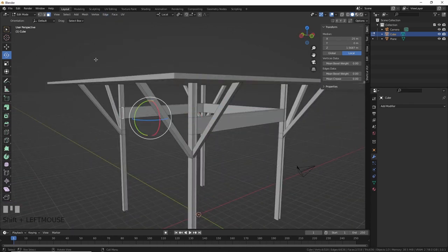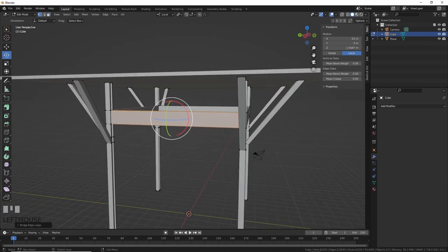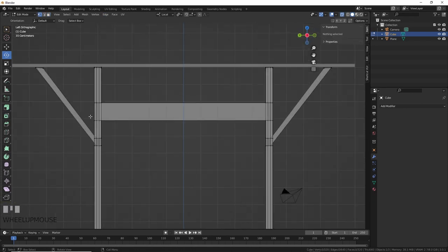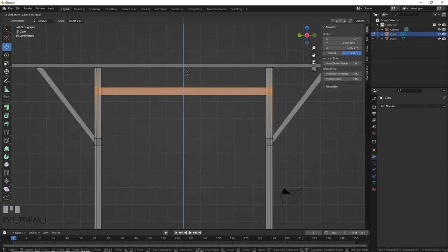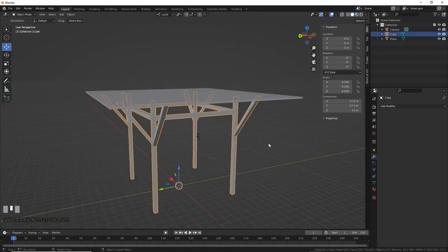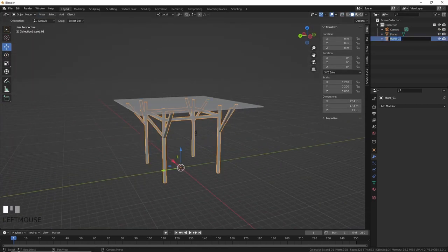After that, I just made more loop cuts, selected polygons, and used bridge edge loops to create the connected pieces. This just made it look more, I don't know, more something. I'll probably add a bevel modifier later for the edges, but we'll see.